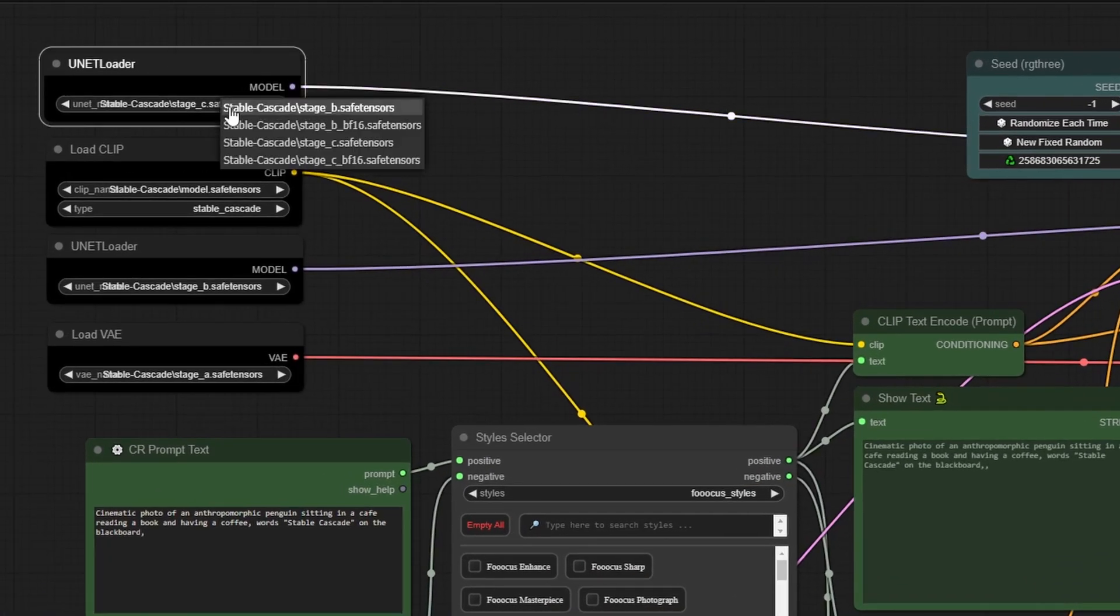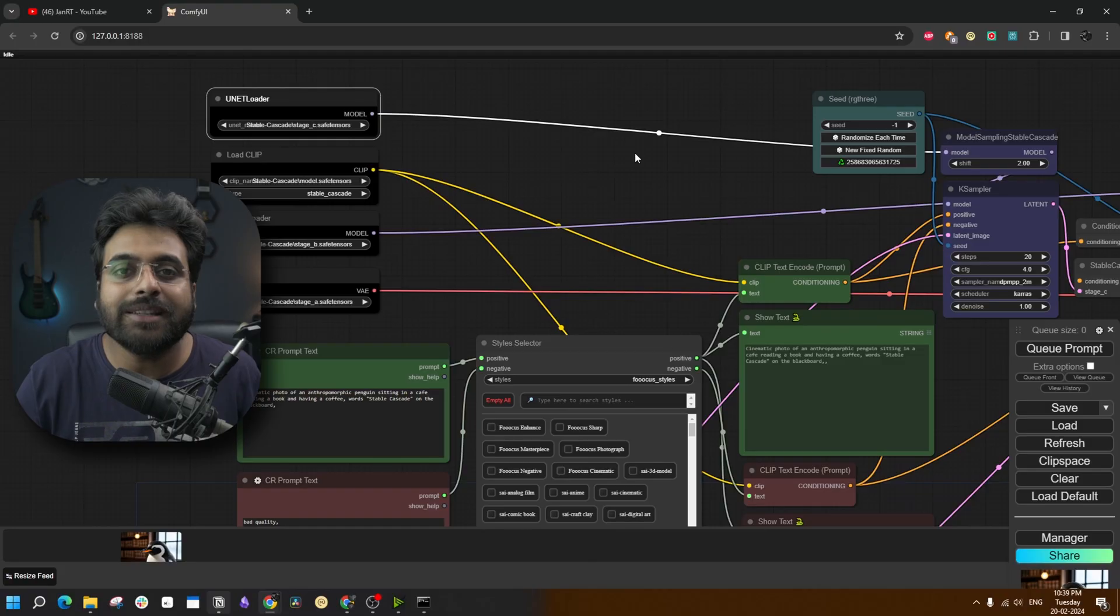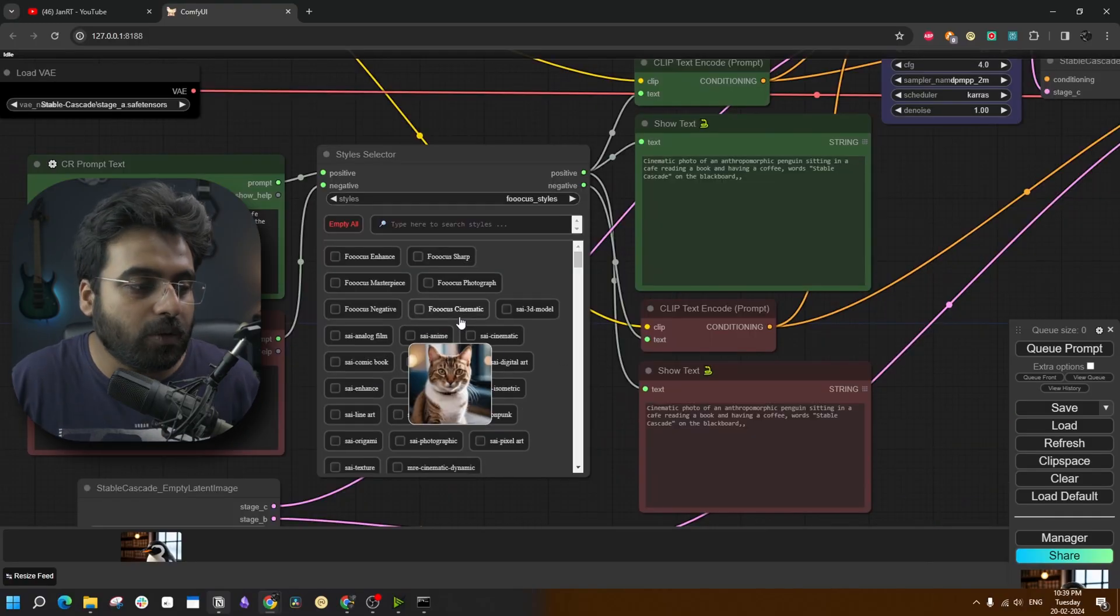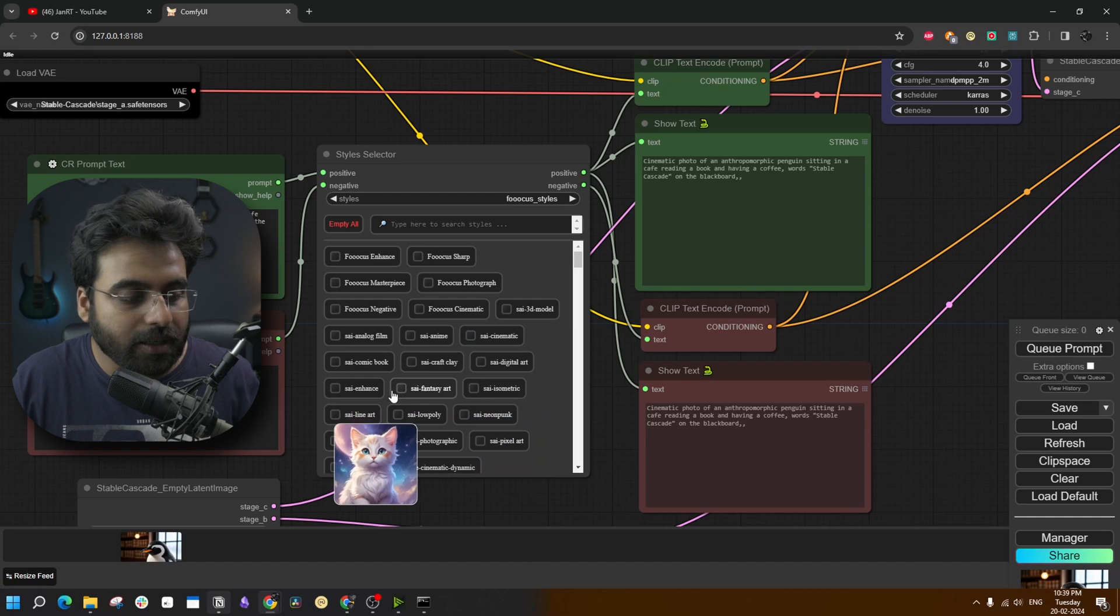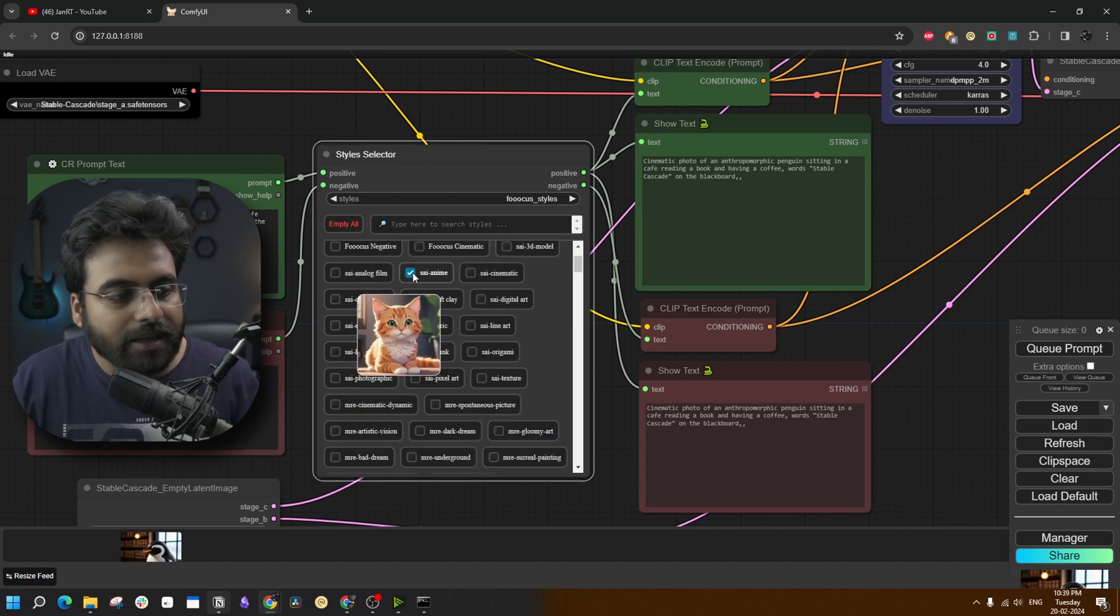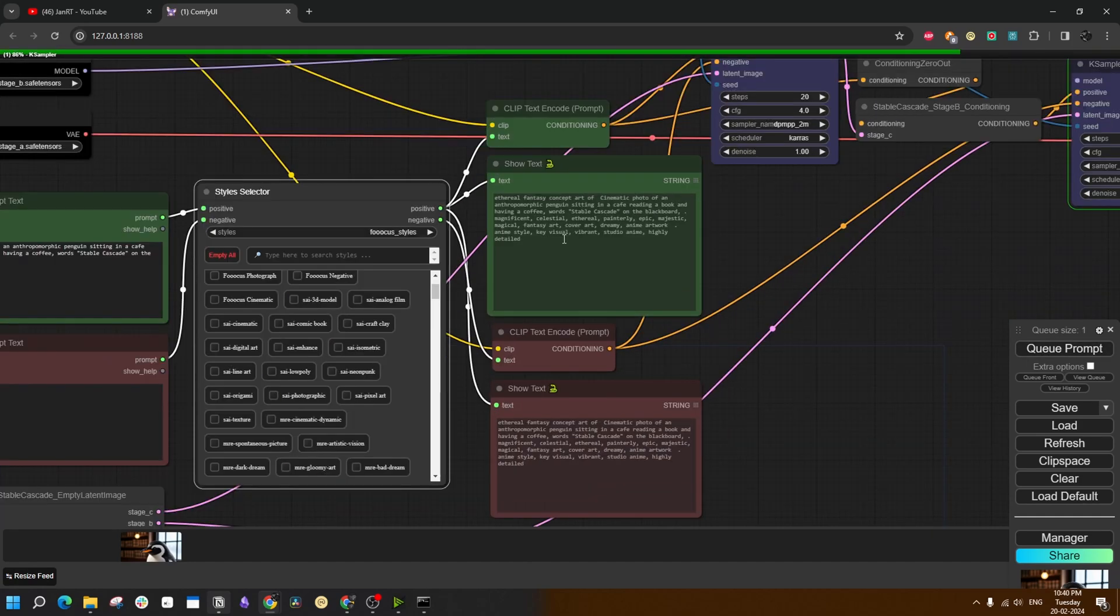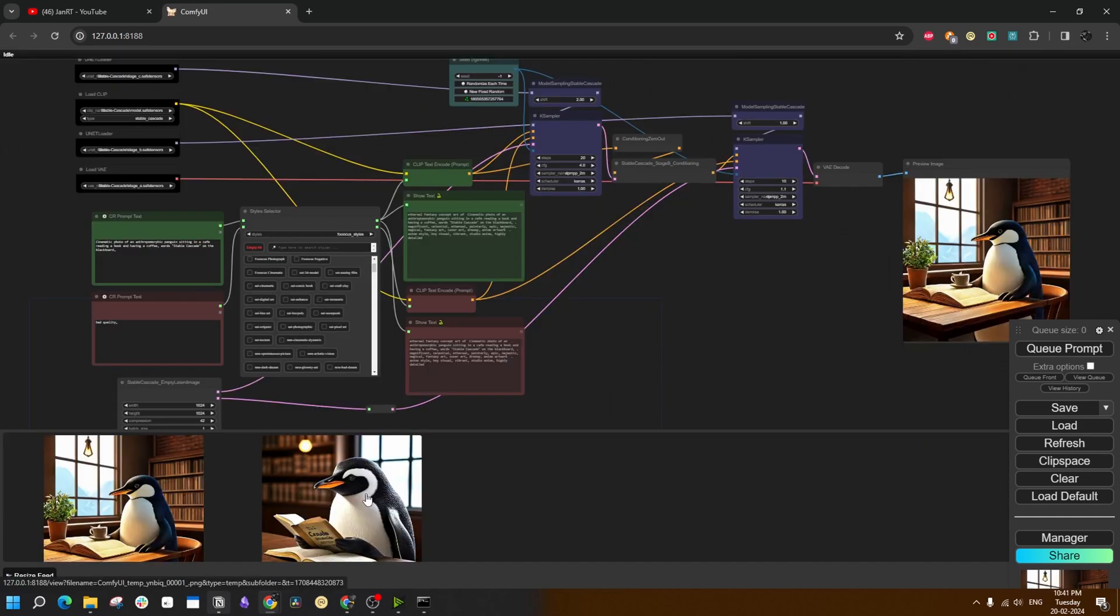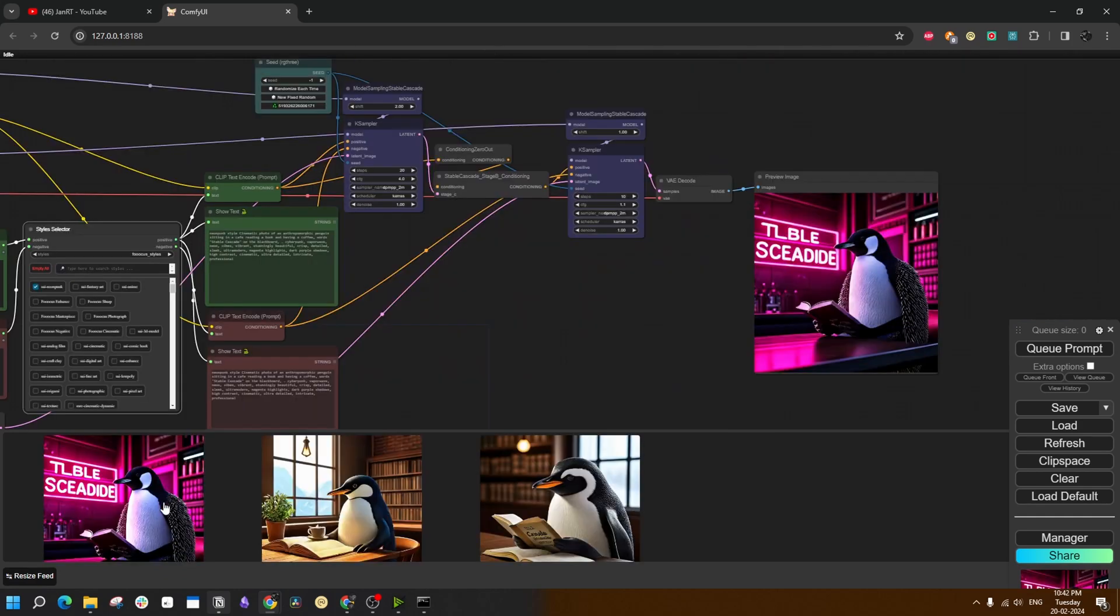On the first UNET loader, Stage C model goes, and the second one takes the Stage B model. I shall change the title of the nodes in the given workflow. And from this style selector node, you can select any style that you want. Let's try something like sci-fi fantasy art and sci anime with this one. Here it automatically adds a second layer of prompt to apply the styles on the image. The new image does not look much different from the previous one. Let's try changing the style again. Now this one has made a more prominent change compared to the previous one.